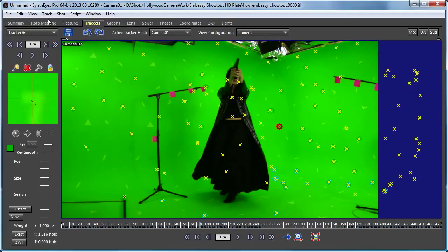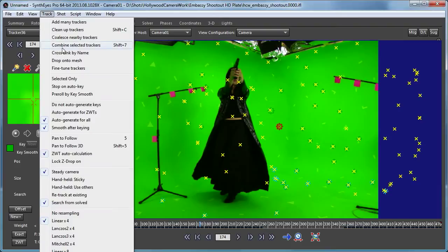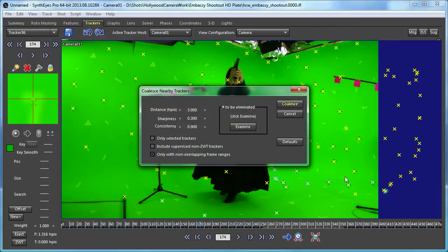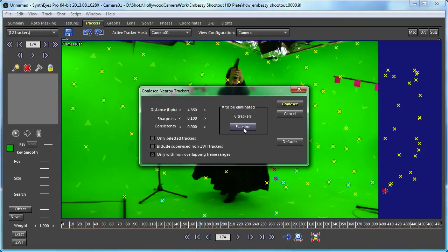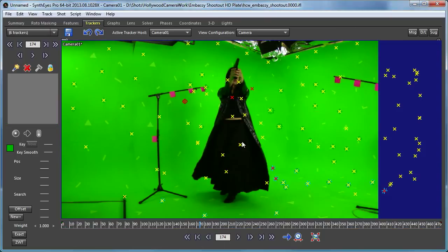There's also a tool that does that automatically. It has a bunch of different parameters for how close things are and how hard to look and so on. At this stage of this particular shot, I'm going to set those controls fairly loosely and have it combine them together.